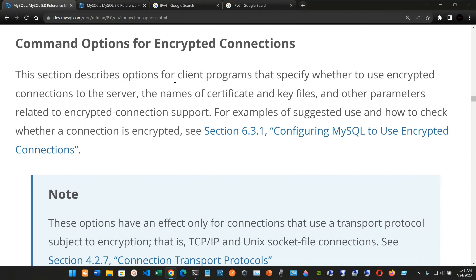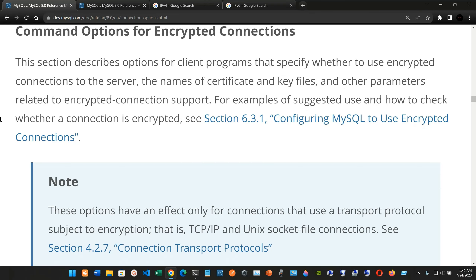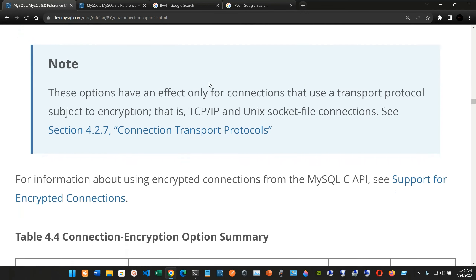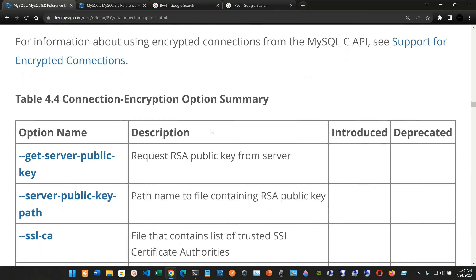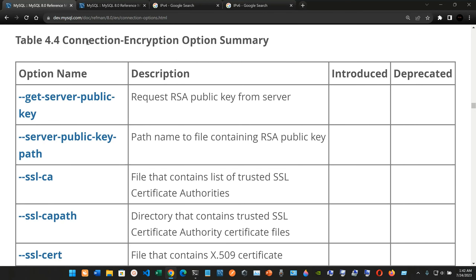Now, command options for encrypted connections. This section describes options for client programs that specify whether to use encrypted connections to the server, the names of the certificate and key files, and other parameters related to encrypted connection support. These options have an effect only for connections that use a transport protocol subject to encryption — that is, TCP/IP and Unix socket file connections. Here we have Table 4.4, Connection Encryption Option Summary.